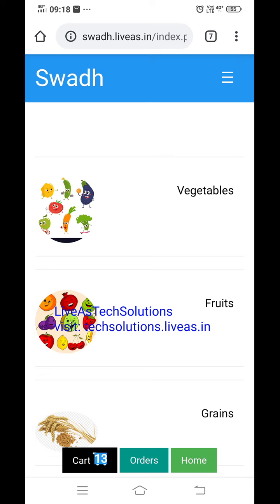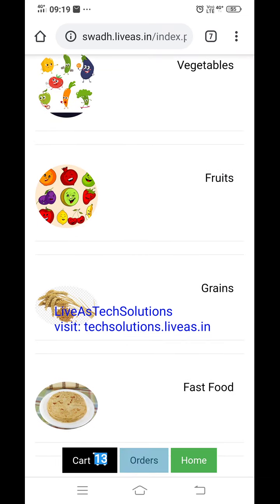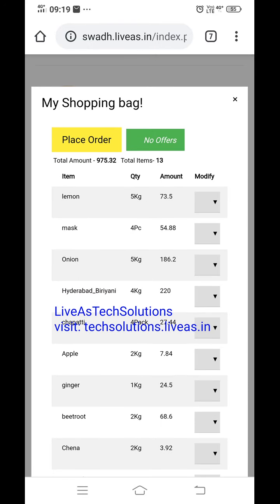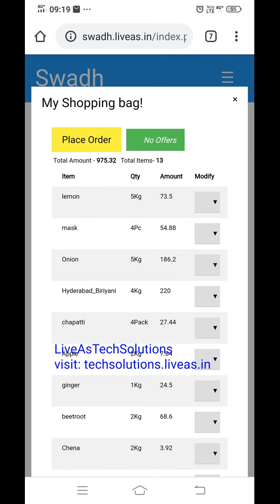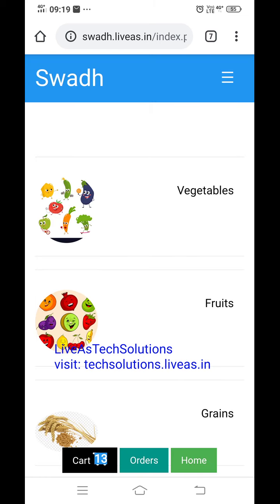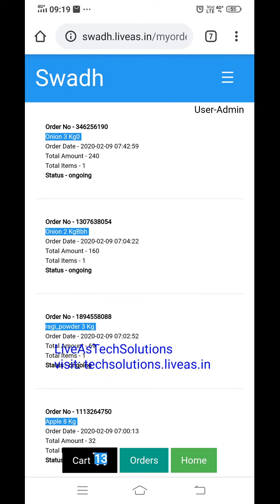A customer without login can use this app, but before payment they need to login. Then they can select items, select the number of units, see the cart, and whatever they ordered they can edit, modify, and change. If any coupon option is there, they can click it and apply. Then they can place the order, which goes to payment. Under orders, all previous orders are shown. Status will show as ongoing, and when the shopkeeper delivers the product it will show as completed. Currently it is still under process.